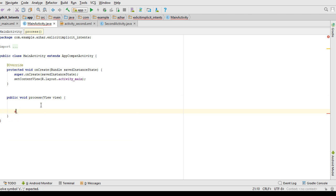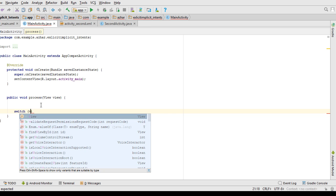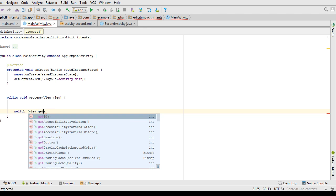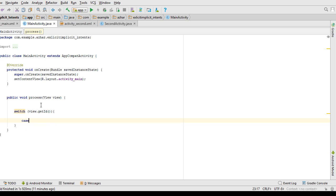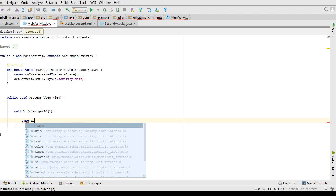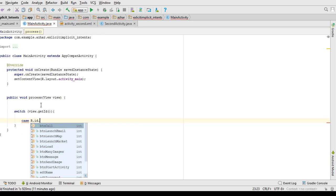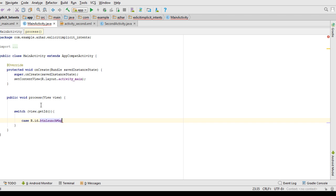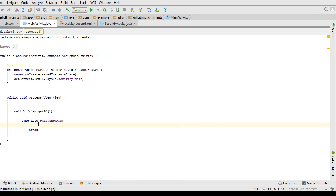Inside the 'process' method I use a switch statement — you can also use if-else. I call view.getId() to return the ID of the button, and use the case for btn_launch_map to open the map.